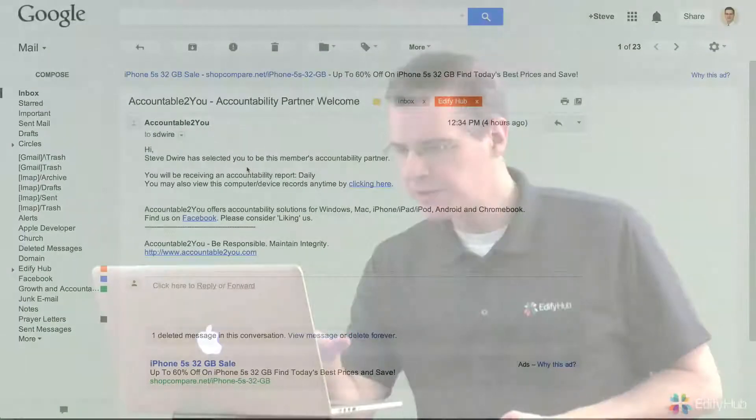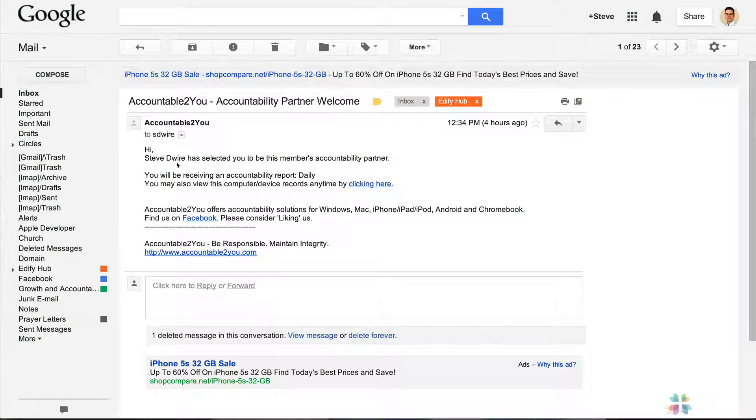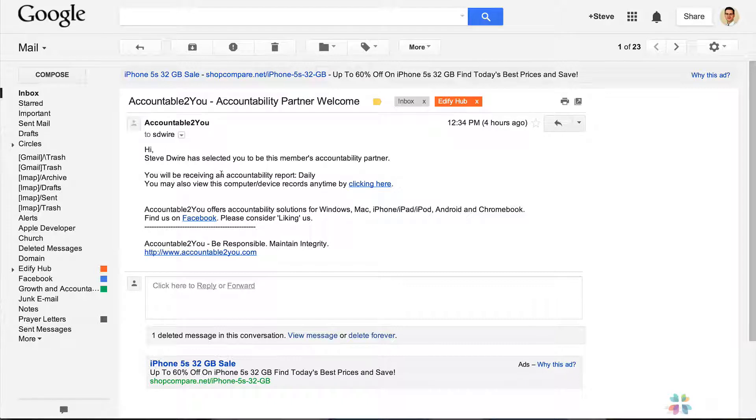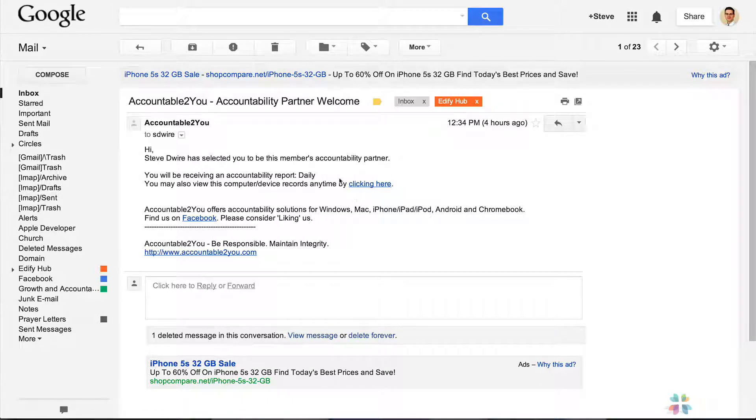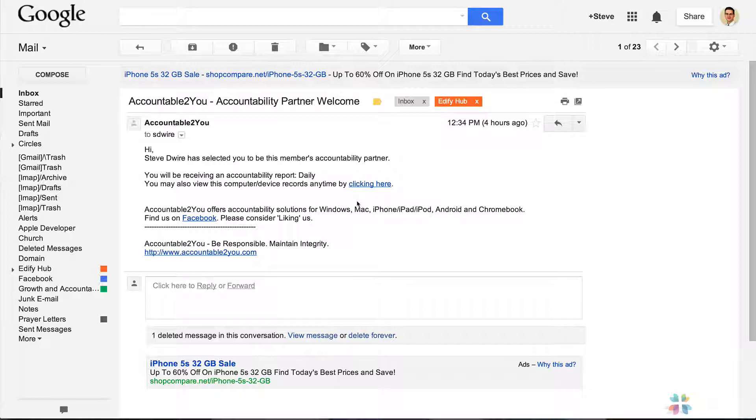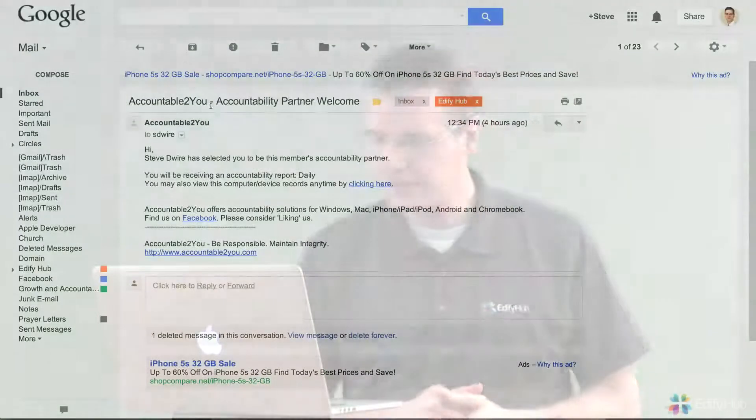Let's look at what email they get when you choose somebody to be an accountability partner. It says Steve Dwyer has selected you to be this member's accountability partner who will be receiving an accountability report daily, and it gives them a link where they can check on the activity at any time. They don't have to wait for a report. If you want to set up somebody where you have a meeting with them once every week or two weeks, as long as they keep a copy of this email, when you meet with your accountability partner, they can pull up the same email, click that link, and instantly get access to all of your activity for checking up on accountability.